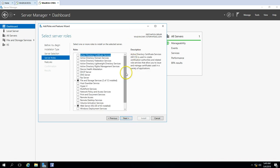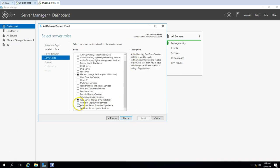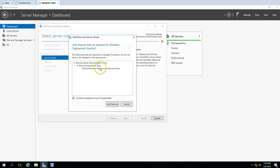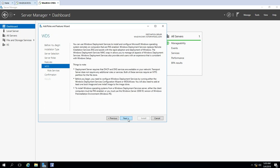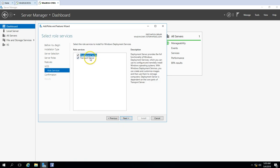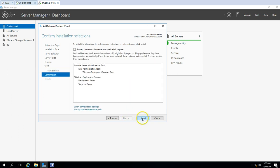Scroll down and select Windows Deployment Services. Add the required features — this installs the remote administration tool for WDS. Click Next, leave everything at default. You can see what is required to set up WDS. Click Next again, leave both Deployment Server and Transport Server checked, then click Next and click Install.